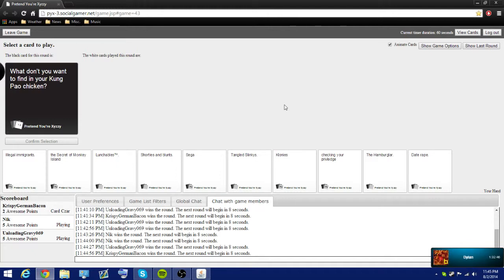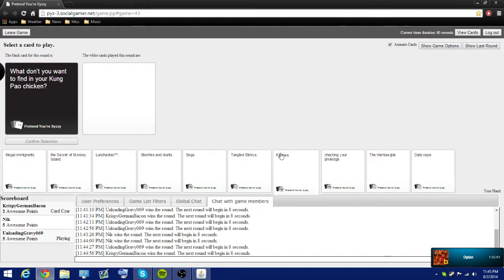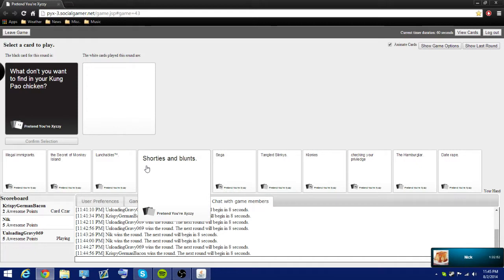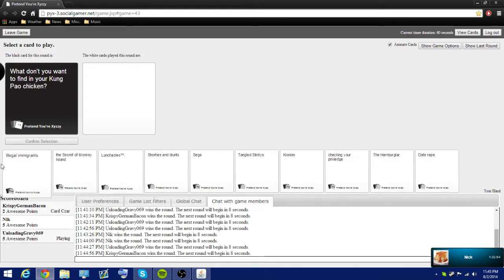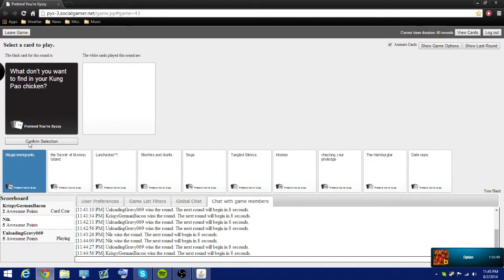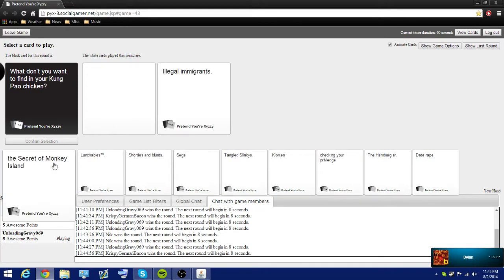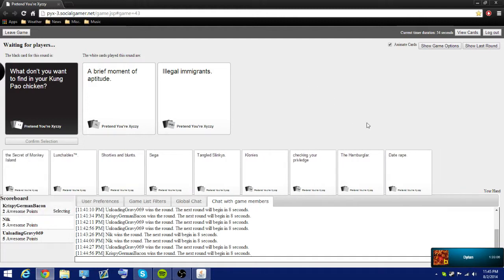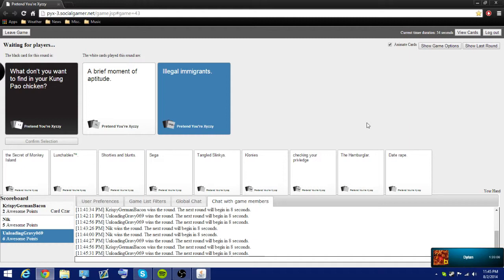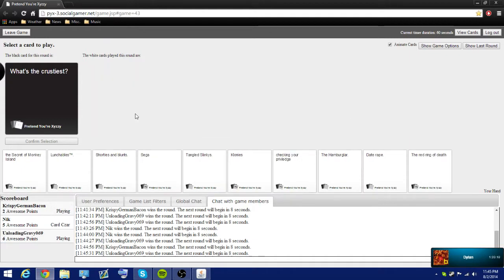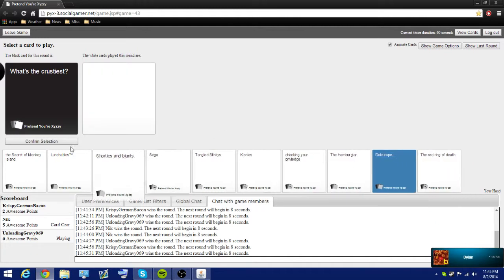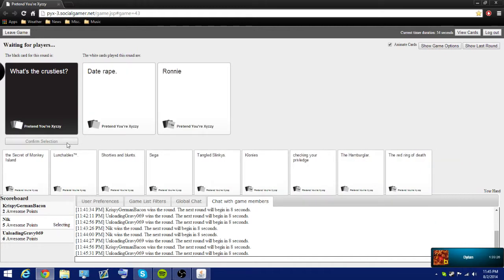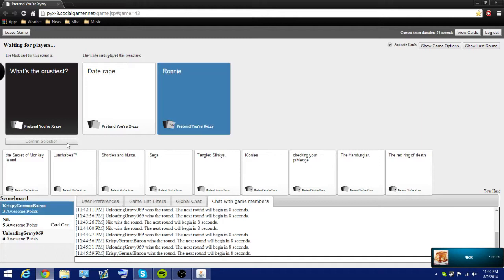What don't you want to find in your Kung Pao chicken? Oh, no. Why do I have to do the card? What do you not want to find? What do you not find? You usually find everything. Oh, no. Chunks of illegal immigrants in your chicken. Yeah. That's a good one. That's a really good one. The crustiest?